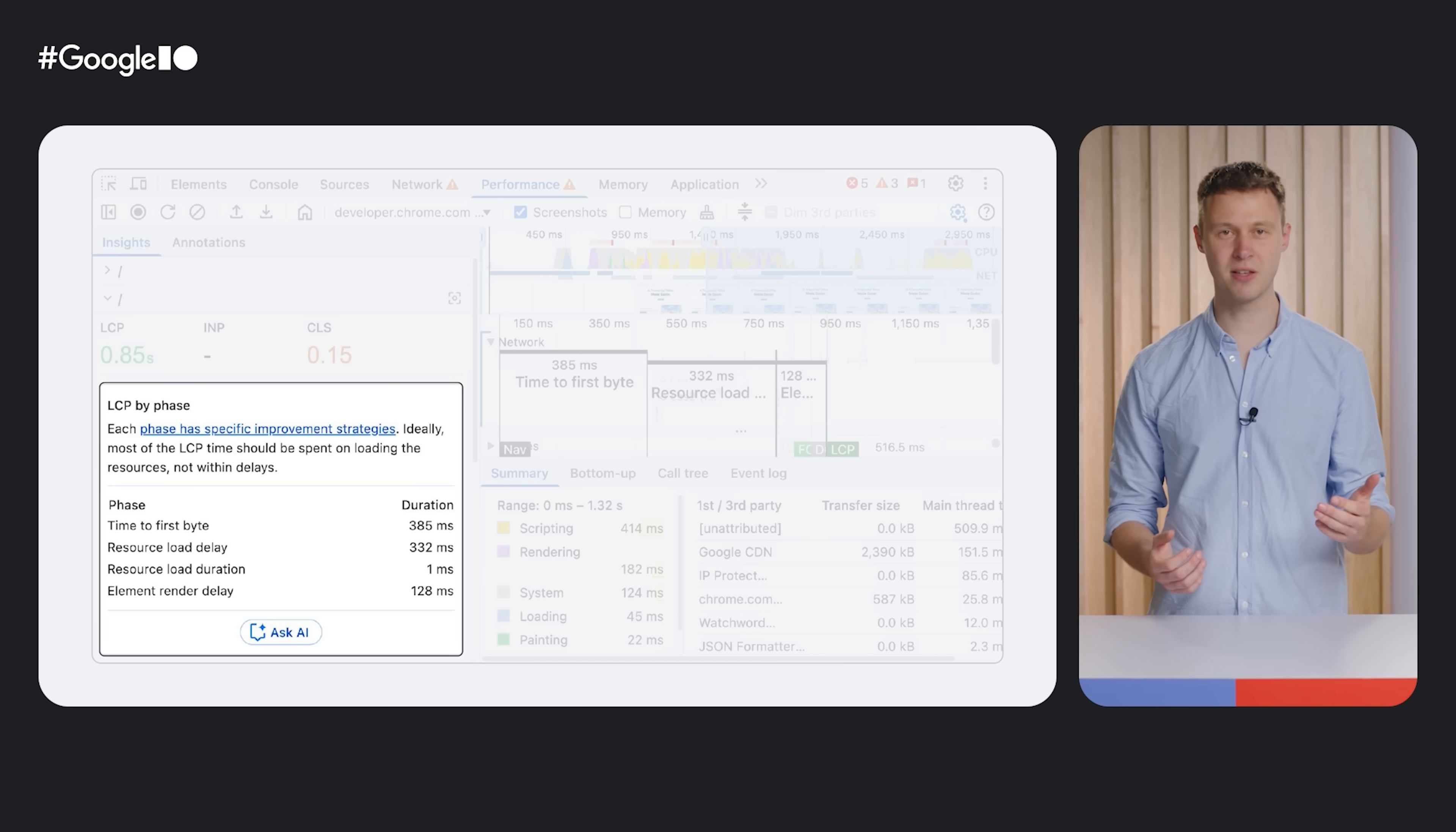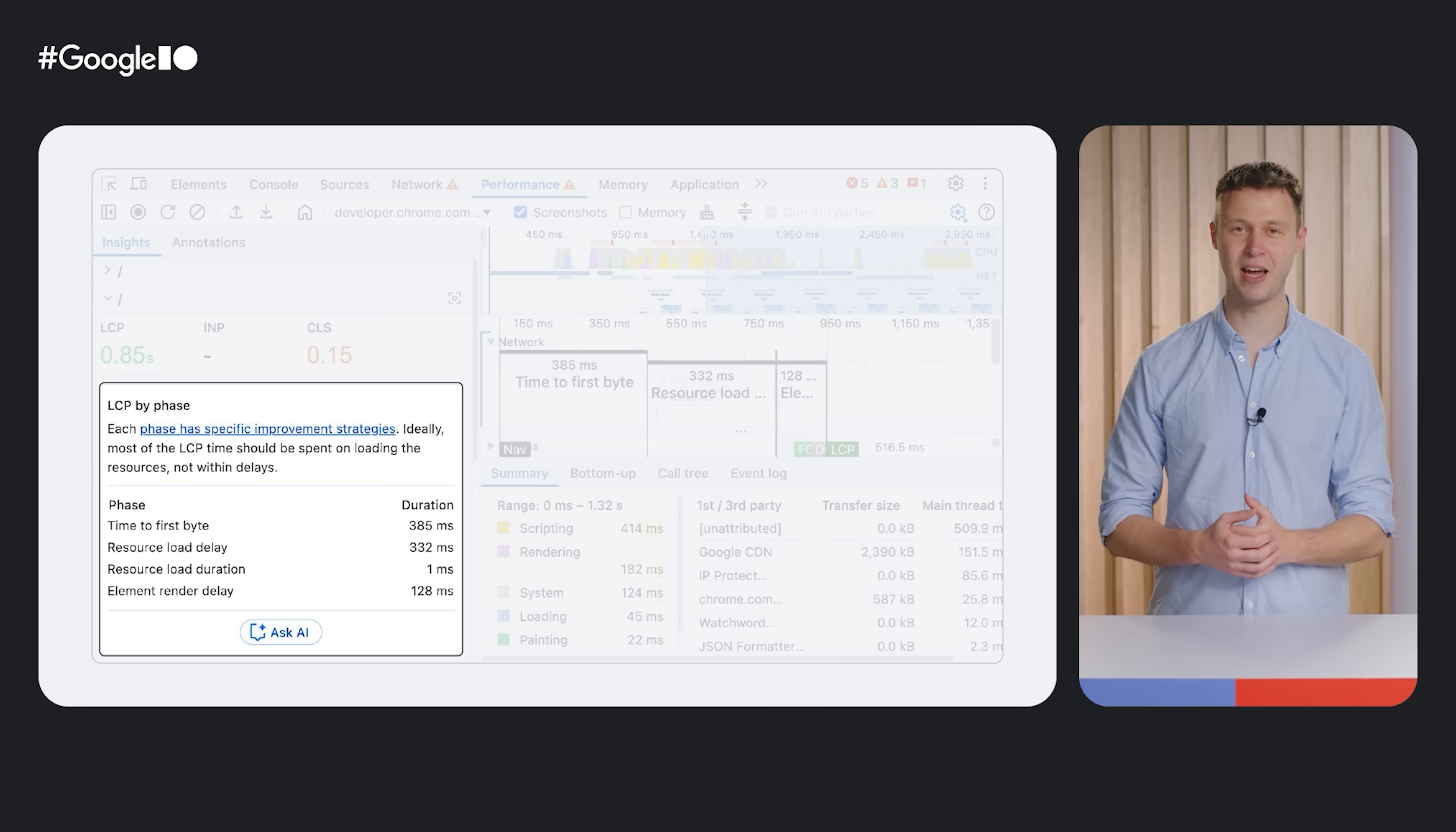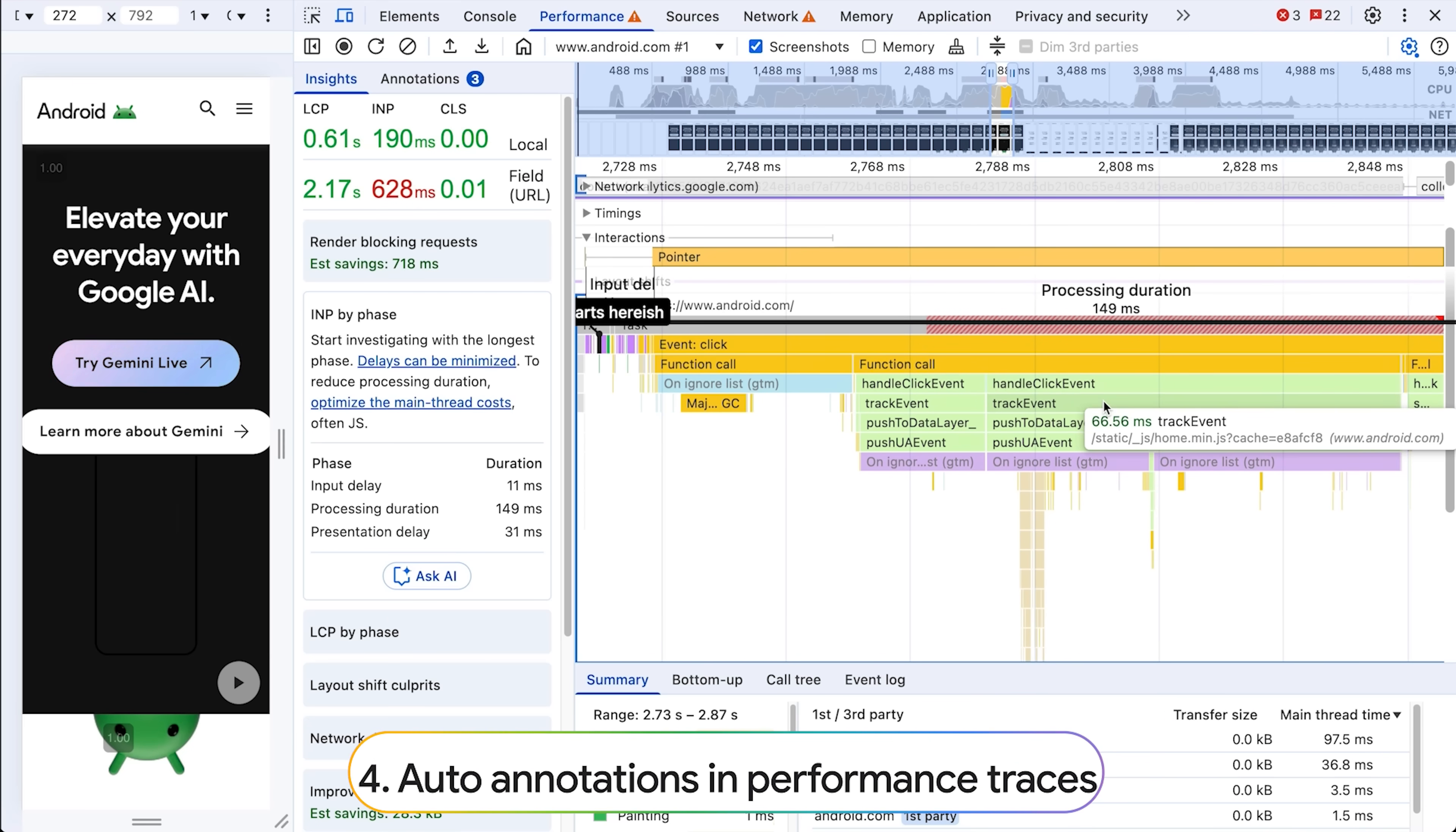And expect it to start with Chrome 137. For some insights, it shows the new Ask AI action to start a new chat about this insight with AI assistants. Let's try this.